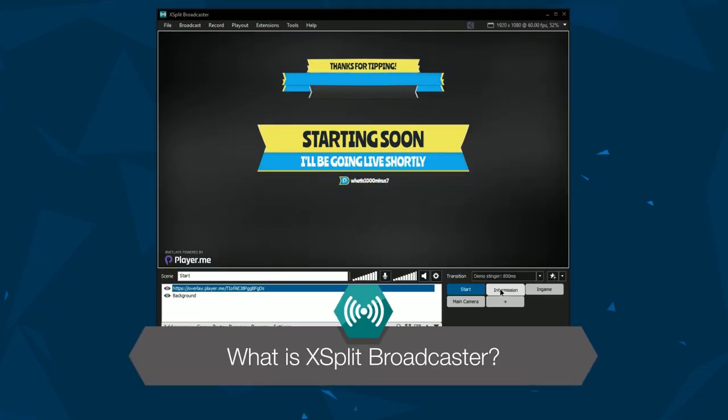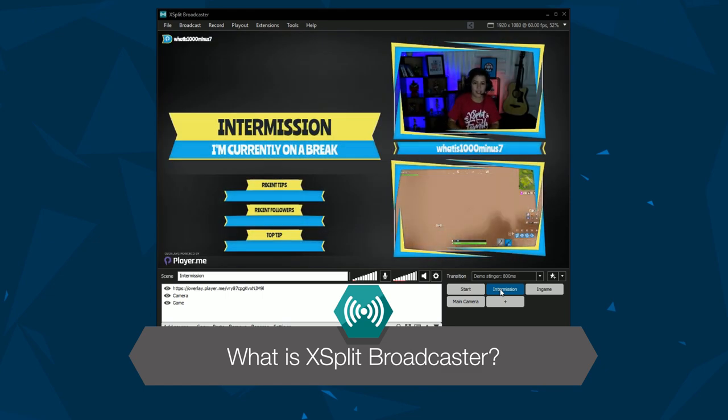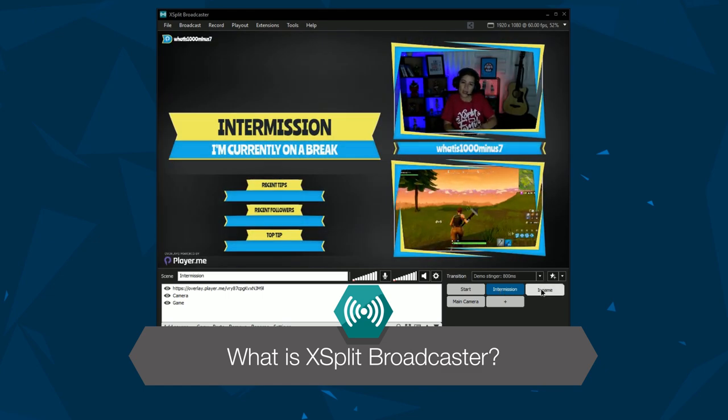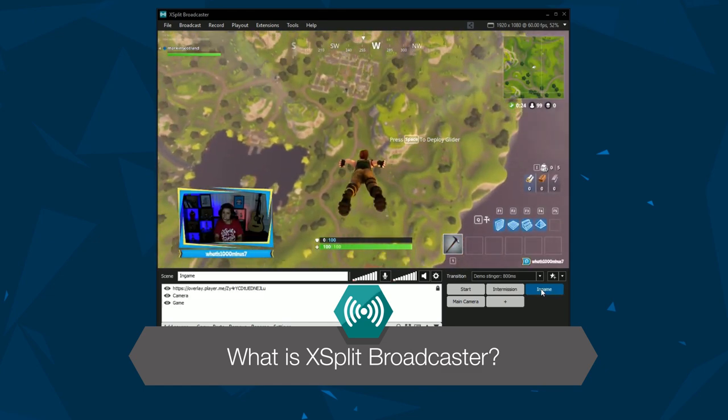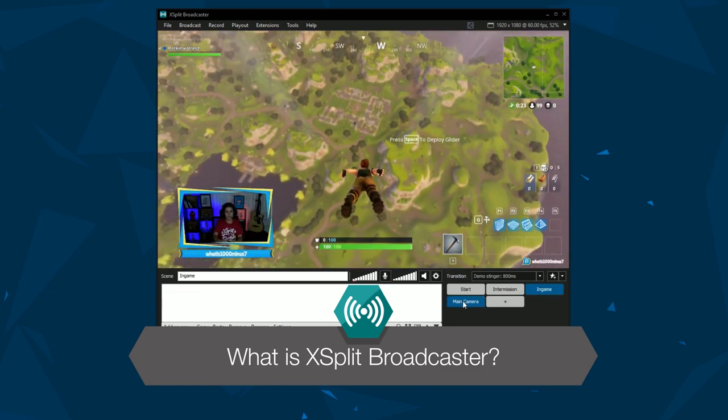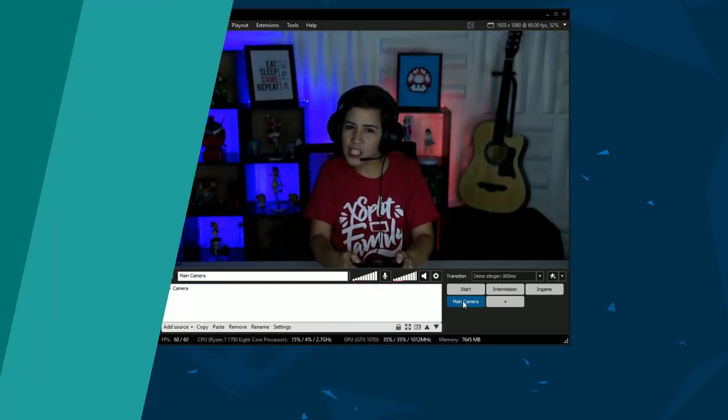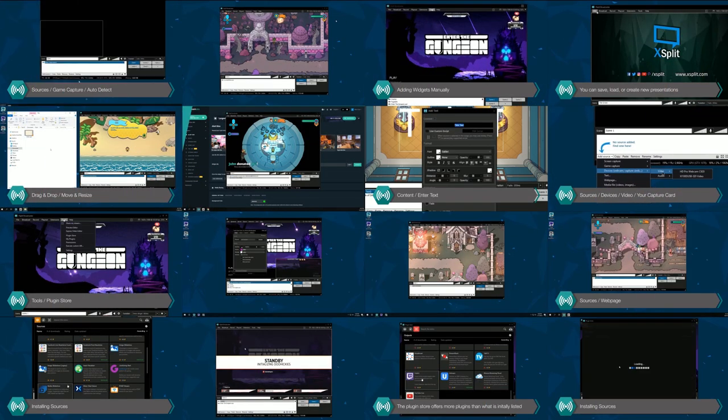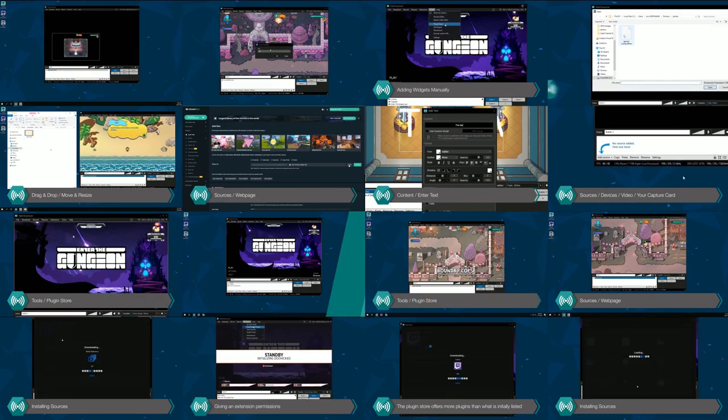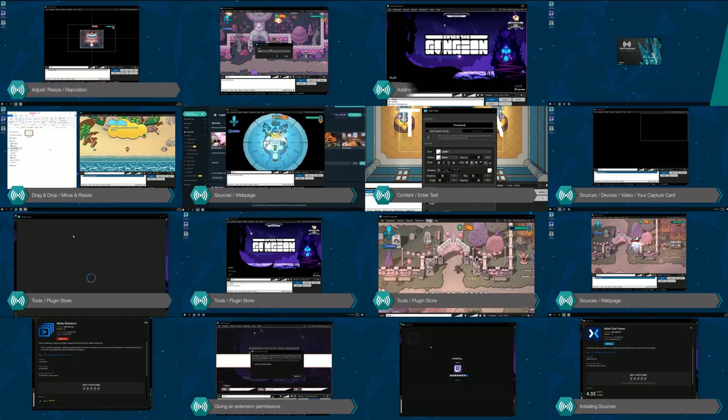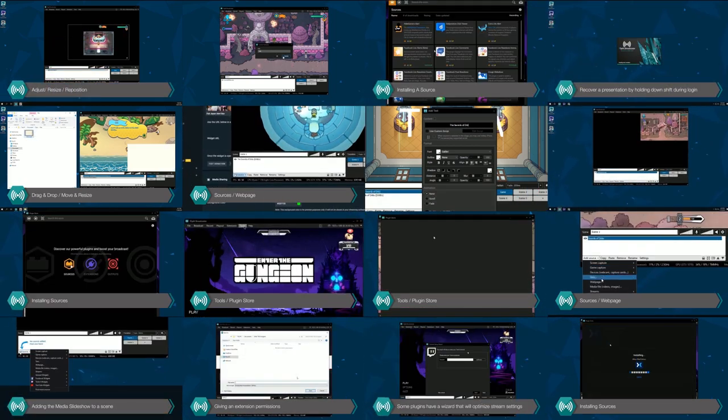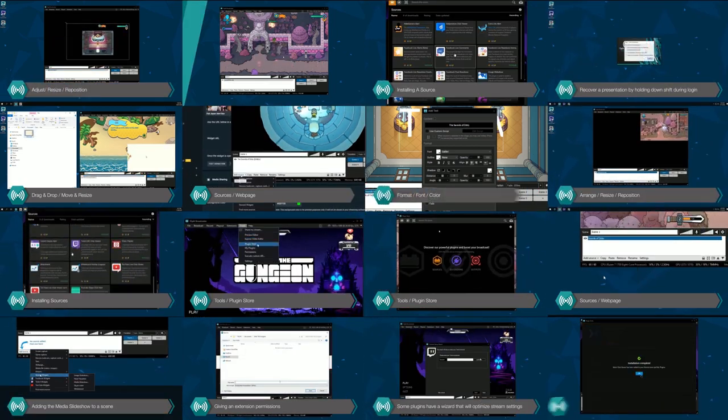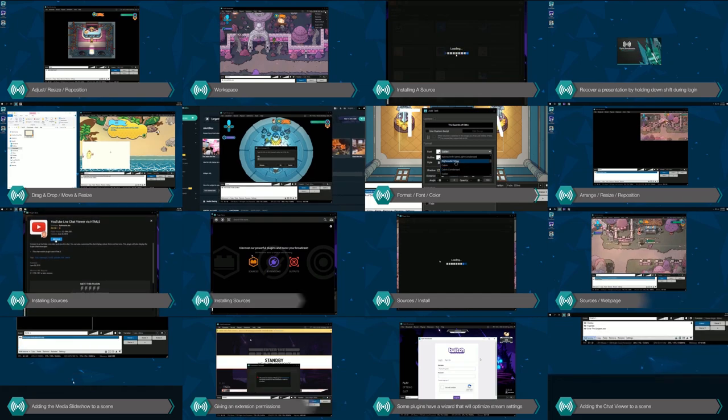Hello friends, XSplit Broadcaster is a video mixing application that allows for unlimited creativity in creating live streams and recordings. This tutorial series will go in depth on each XSplit Broadcaster feature, but first let's give you an overview of what XSplit Broadcaster can do.